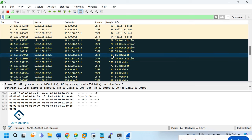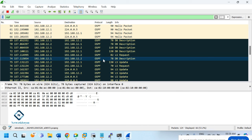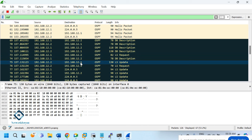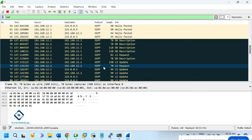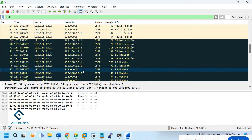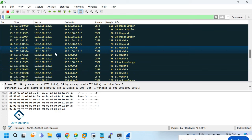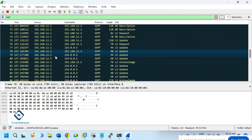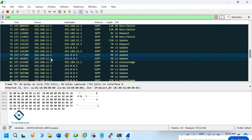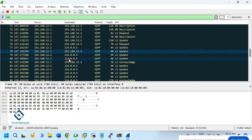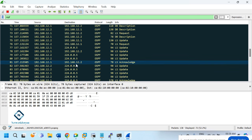DBD packets are large so they send multiple. R2 sends an LS Update to R1 with that information. R2 also requests missing information from R1 via LSR, and R1 sends LS Updates back. The LS Updates are sent on the multicast address, and after receiving, routers send an LS Acknowledgment.